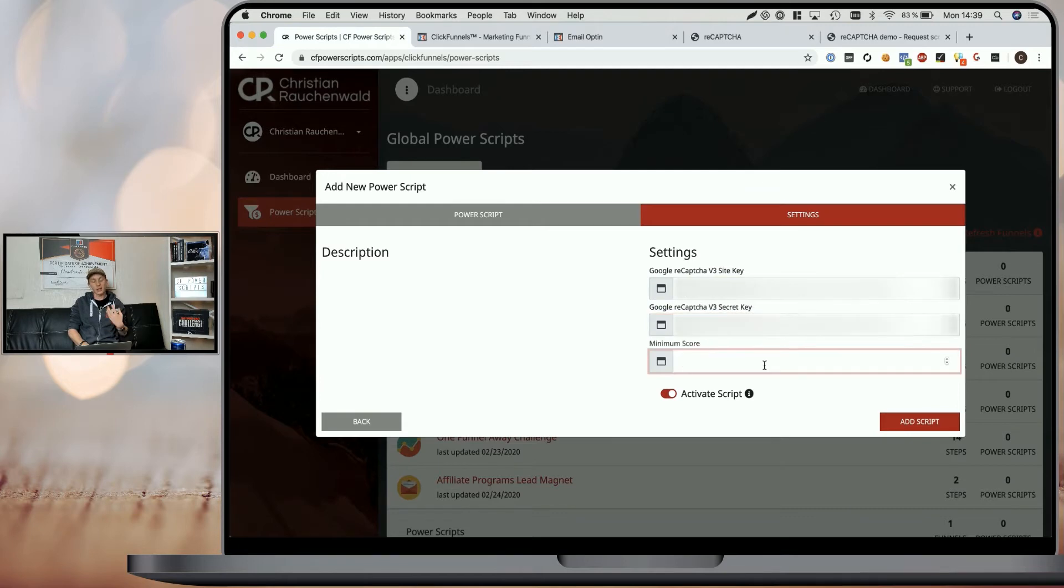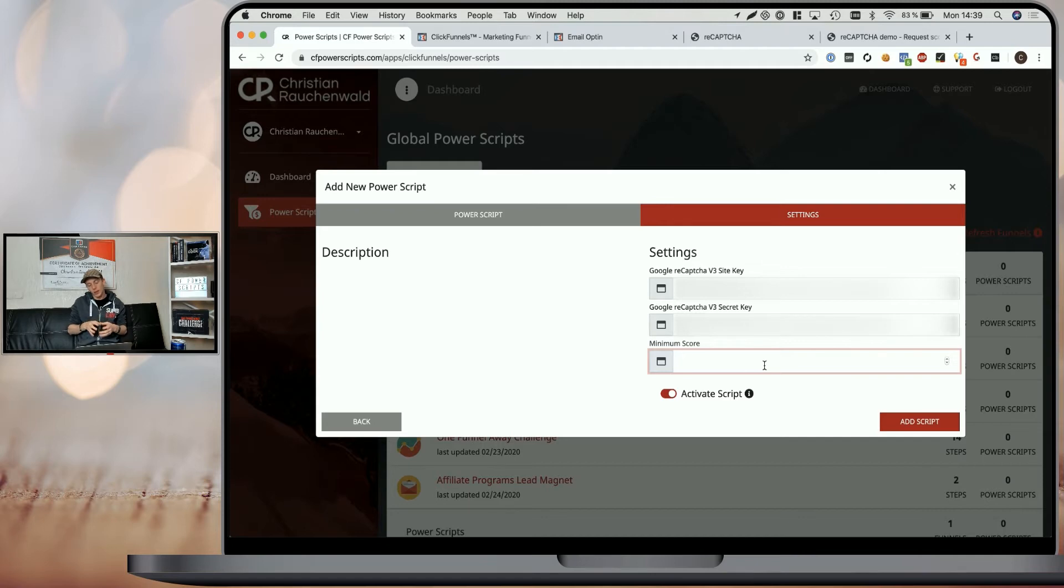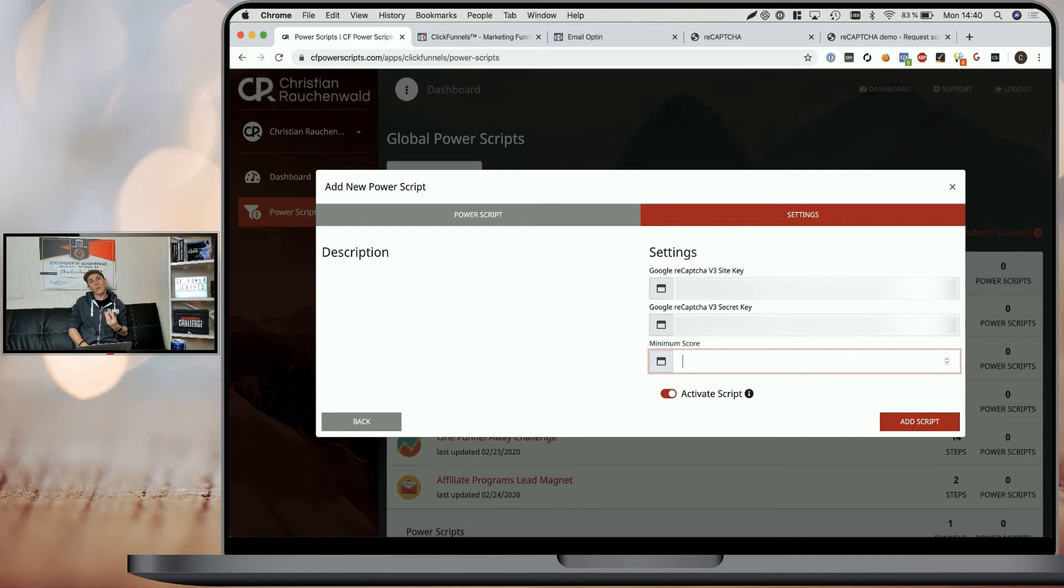The next thing is to define the threshold, the score from 0.0 to 1.0 that decides if a user is allowed to opt in. Almost no visitor ever will have a 1.0 straight away, and I recommend that you start with a 0.5 here.